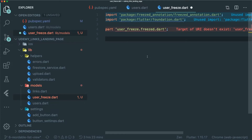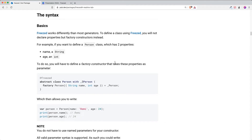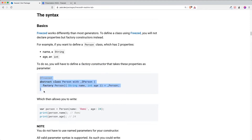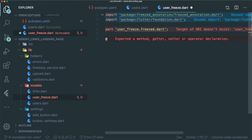Next we're going to create the boilerplate. The @freezed annotation lets the code generator identify and create the code for us. Then we use an abstract class with our class name — in our case, User. We can define our parameters here using a named parameter that will instantiate the User class.